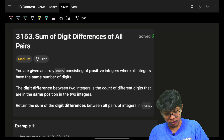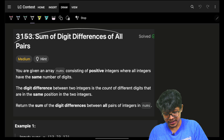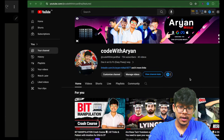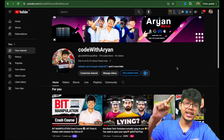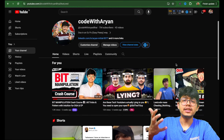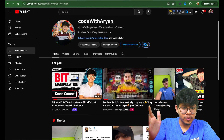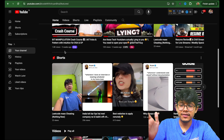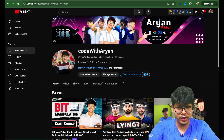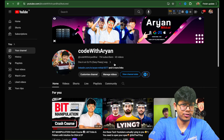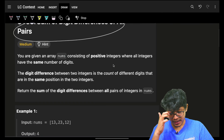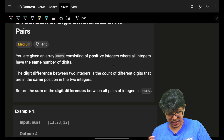In this video, we're going to see some differences of all pairs. Now, if you are demotivated, the entire proof for mass cheating will be down below in the description. You can go and watch that video and also subscribe to the channel. But in this video, we're going to see this problem.